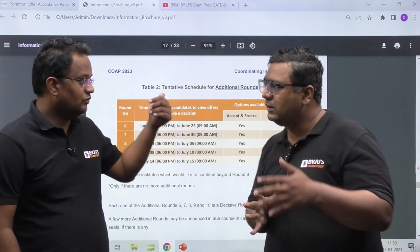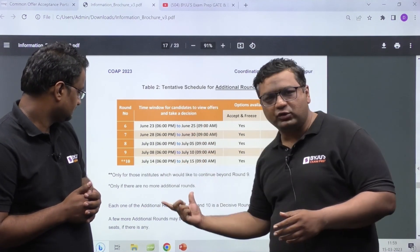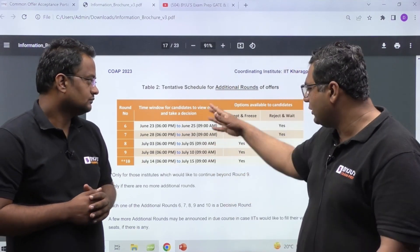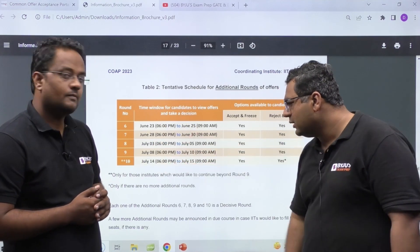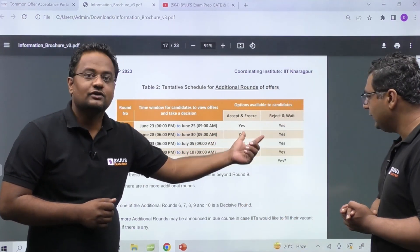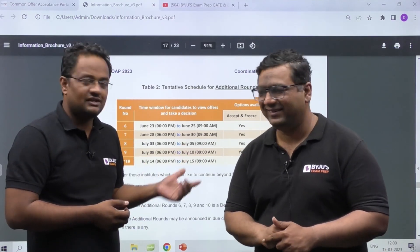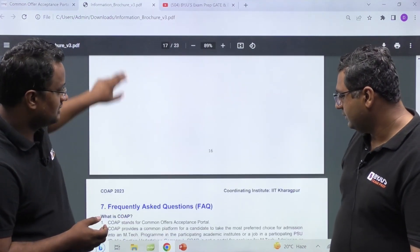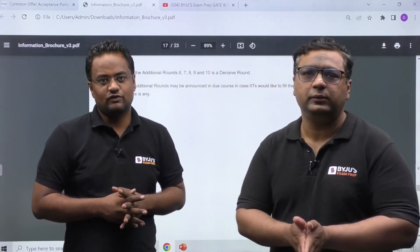When seats are not filled in previous rounds, additional rounds of counseling are held, and many students benefit who didn't get their preferred option earlier. The additional round timeline runs from June 23rd, June 28th, July 3rd, July 8th, to July 14th. The MTech program likely starts by mid-July. Importantly, in additional rounds there is no option for Retain and Wait — it is either Accept or Reject. This brochure will also be shared in the Telegram group.